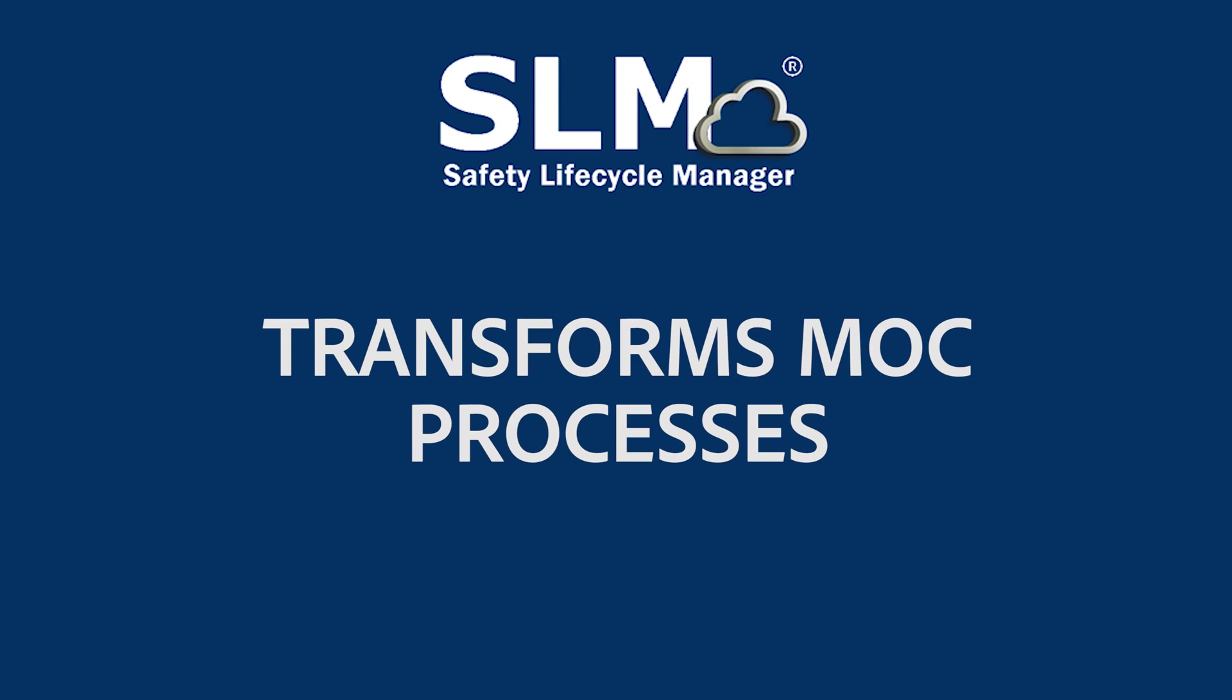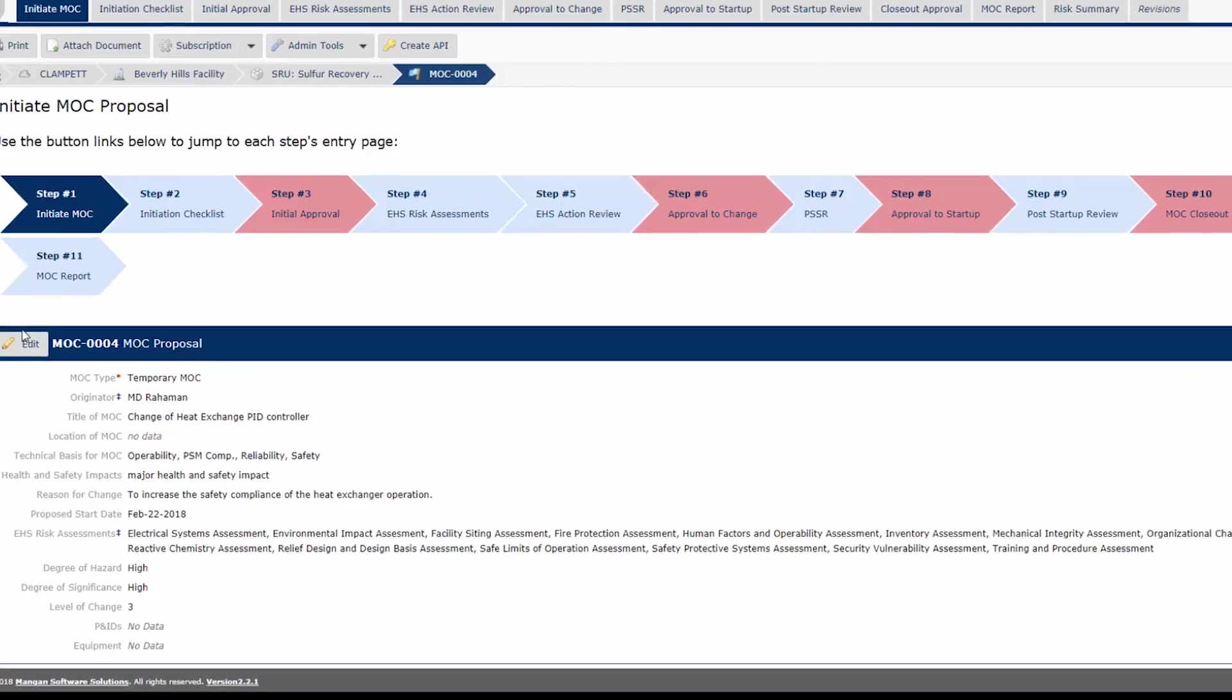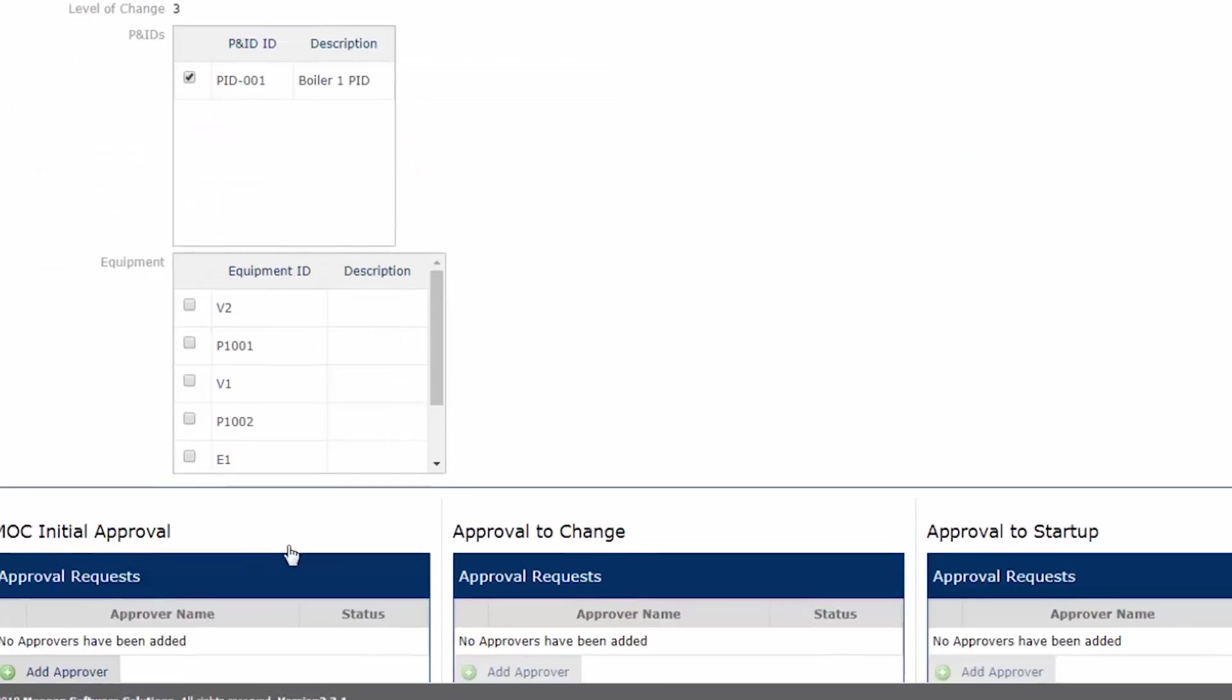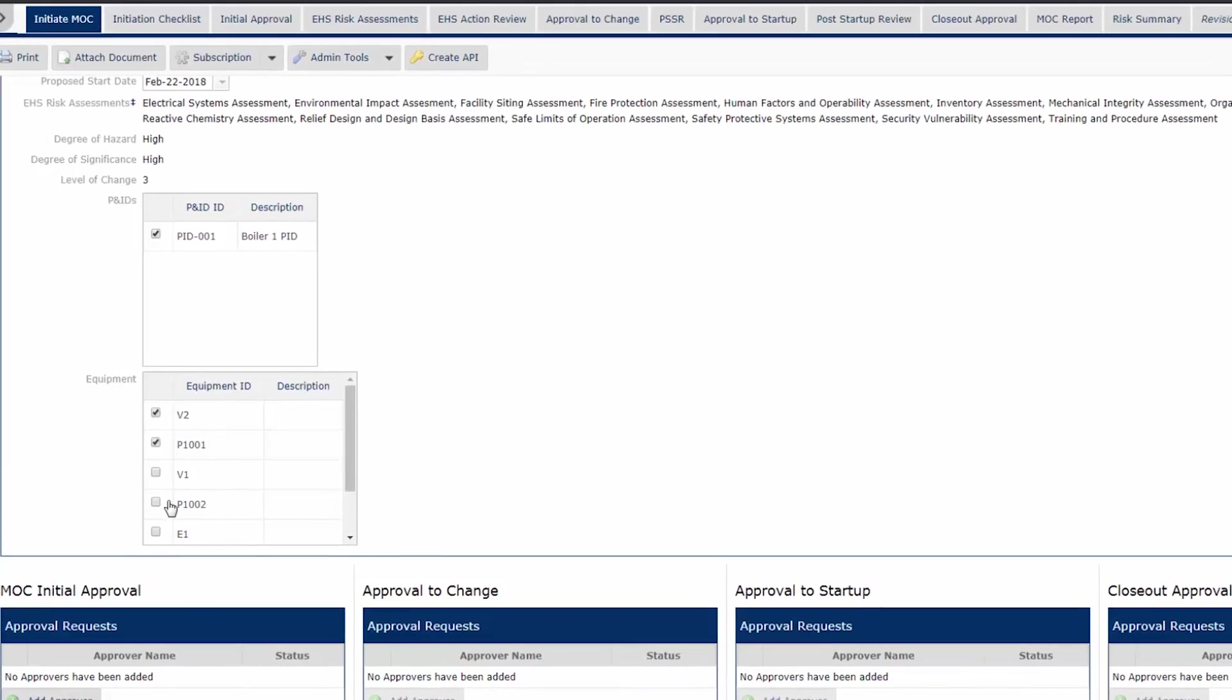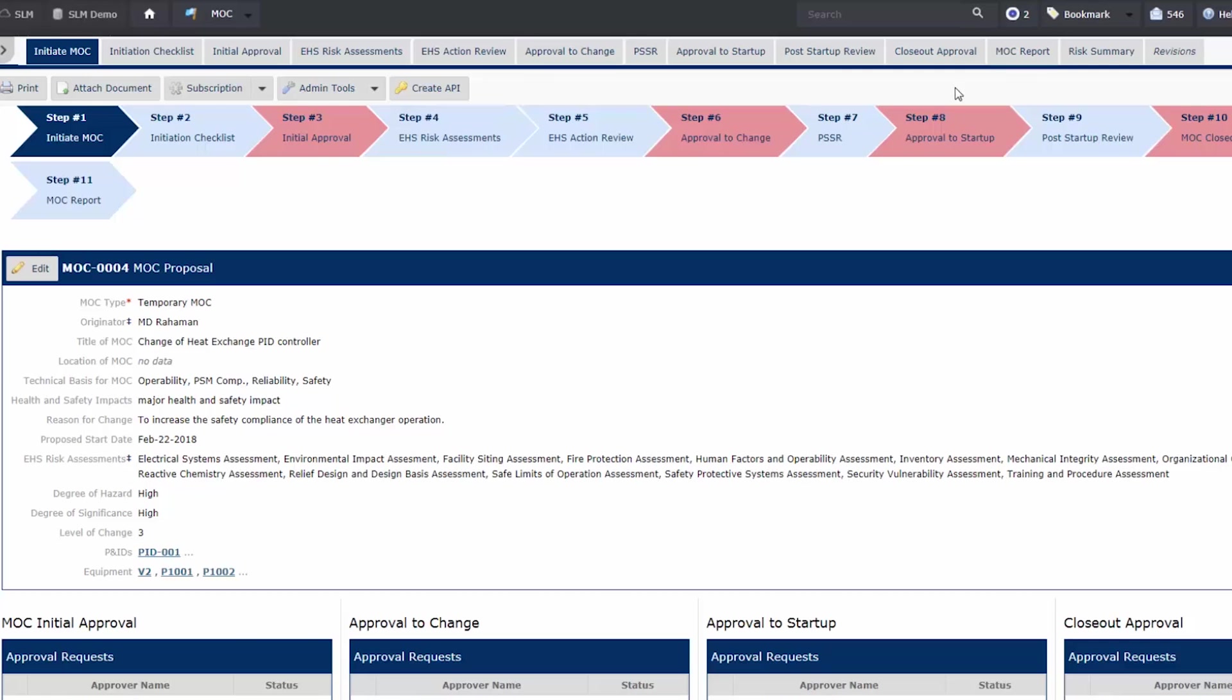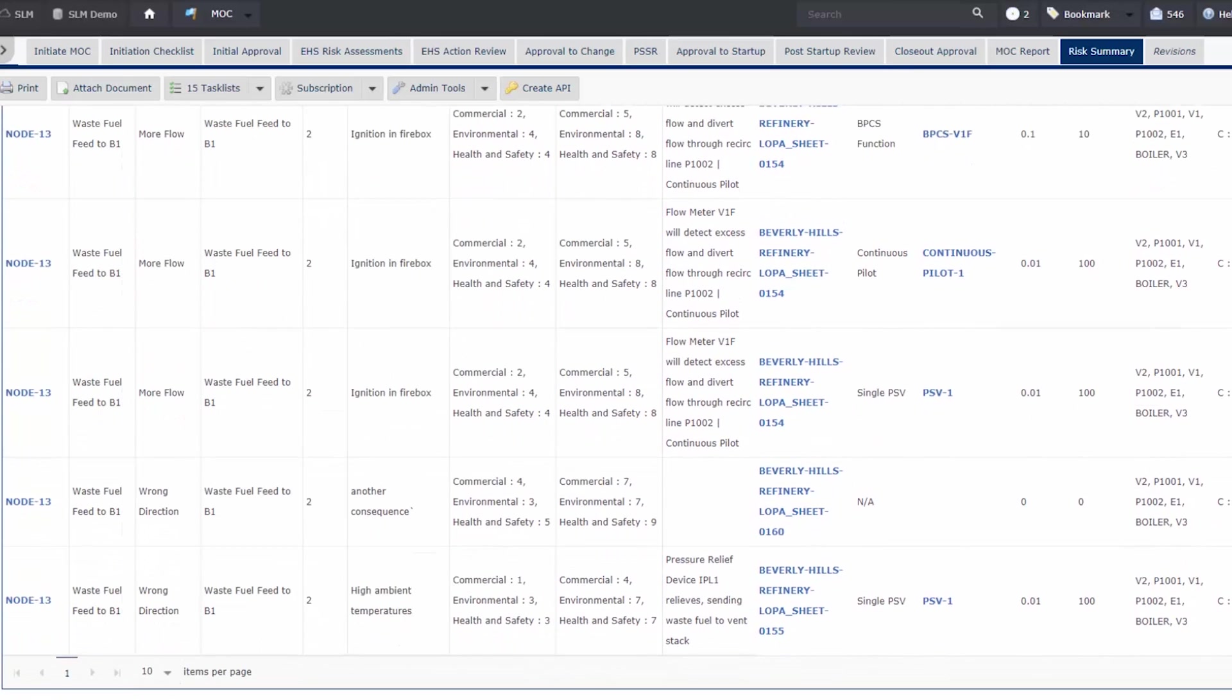The SLM MOC module provides a central location for performing and tracking management of change processes. SLM is the only MOC software on the market with quick links to process safety information. Now you can accelerate the MOC process and ensure you're conducting accurate hazard analysis.